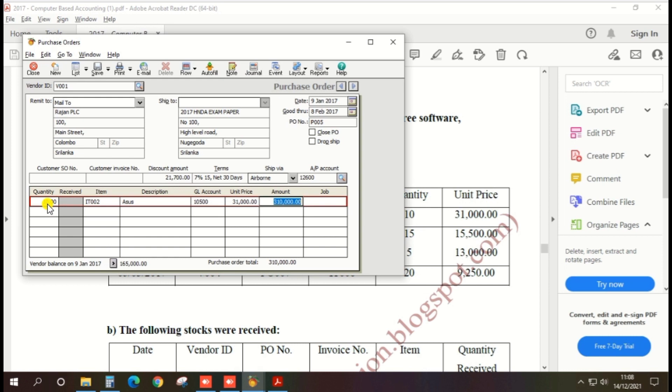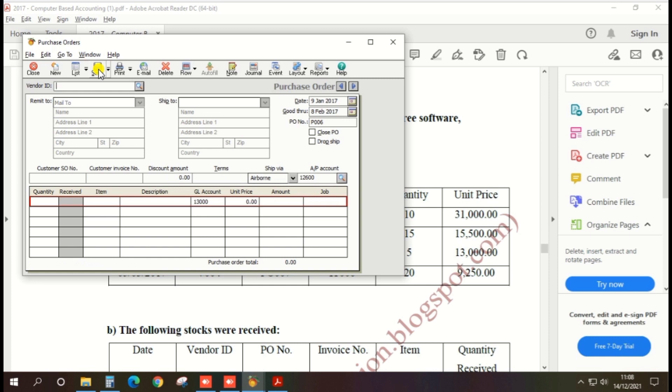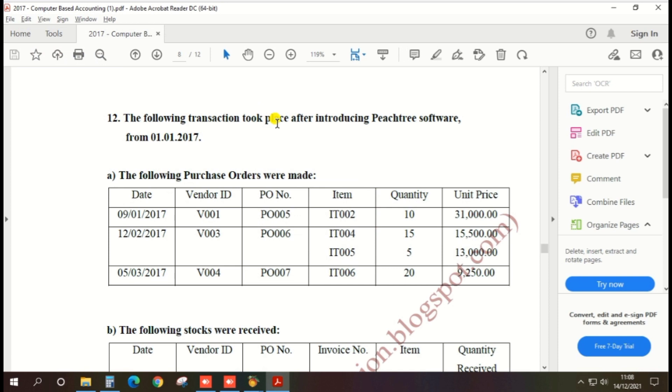Then everything will be entered, then click the save. Yes, purchase order has been created.